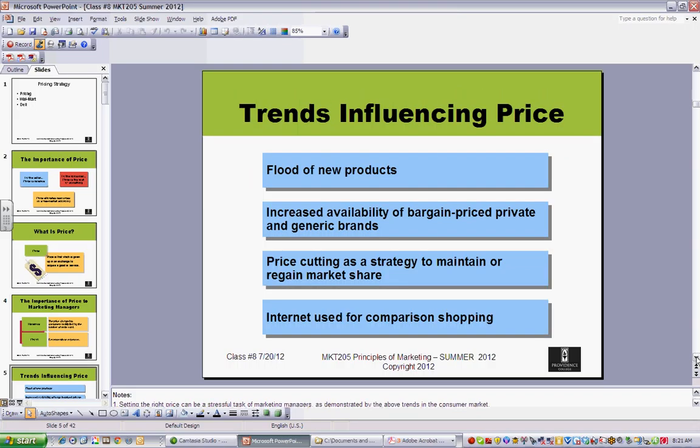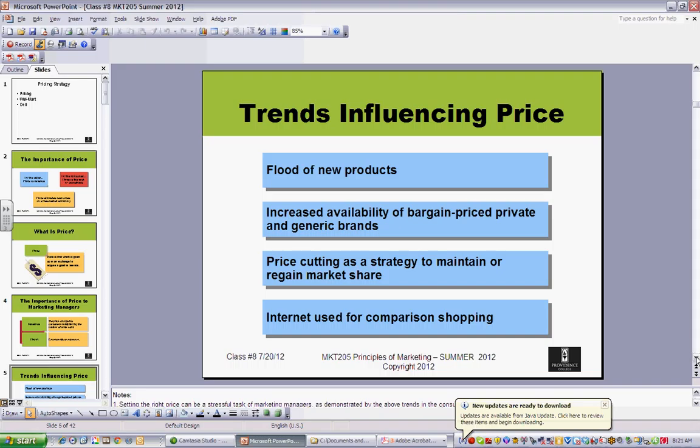There are many things that influence price: how many competitors there are, how many different product options exist, and what's happening with the greater economy. The internet, for example — think about the impact it's had on car sales. People can now find out exactly what a dealer pays at invoice, and that provides a lot more ability to negotiate.